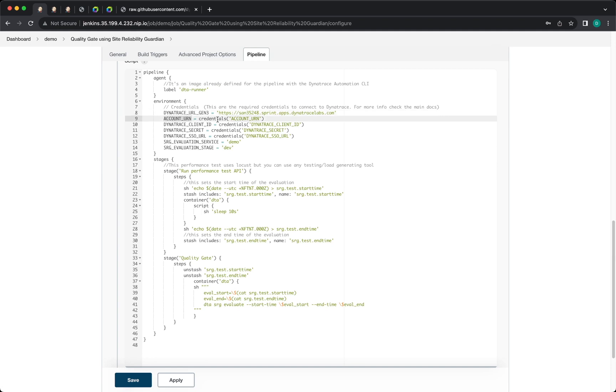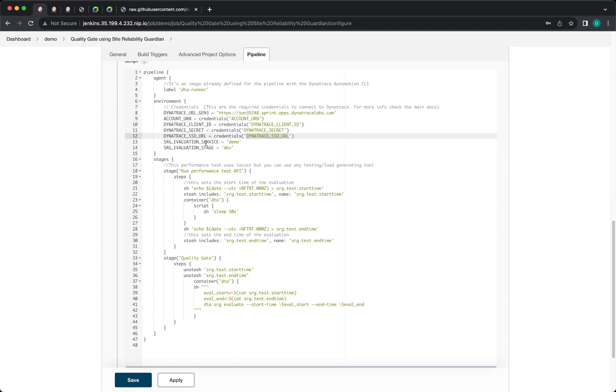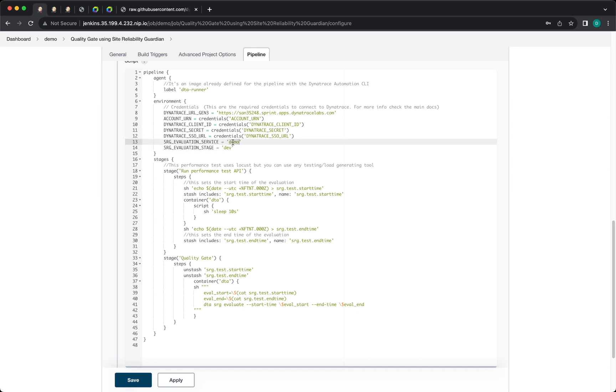You'll need to add the credentials: account URL, client ID, client secret, SSO URL, and the service name and the stage name. So for my service it's going to be called demo. The stage is going to be dev and I have already added these as credentials.